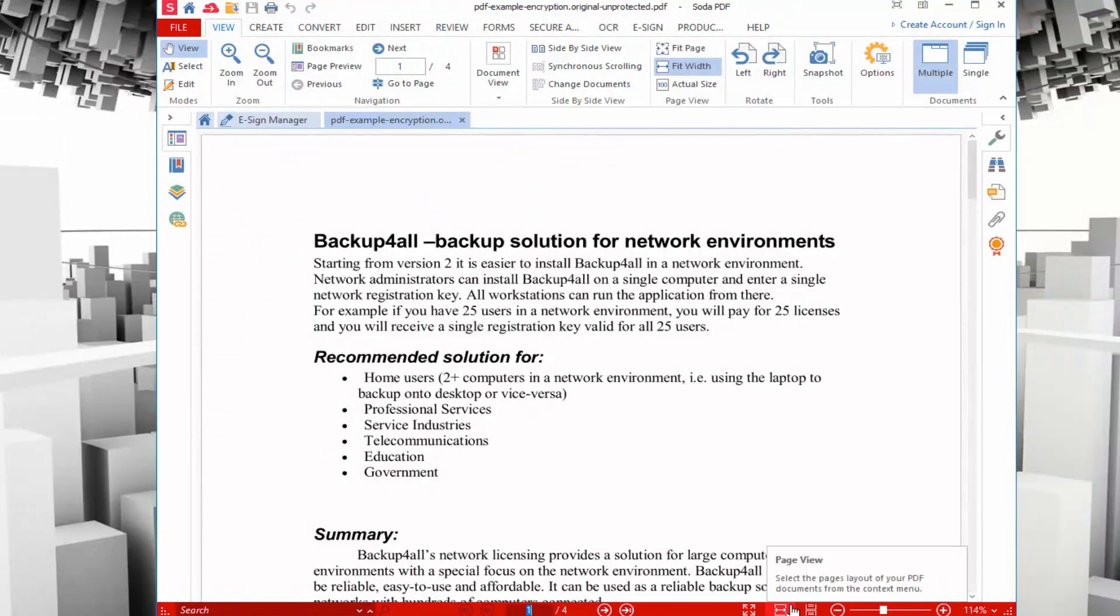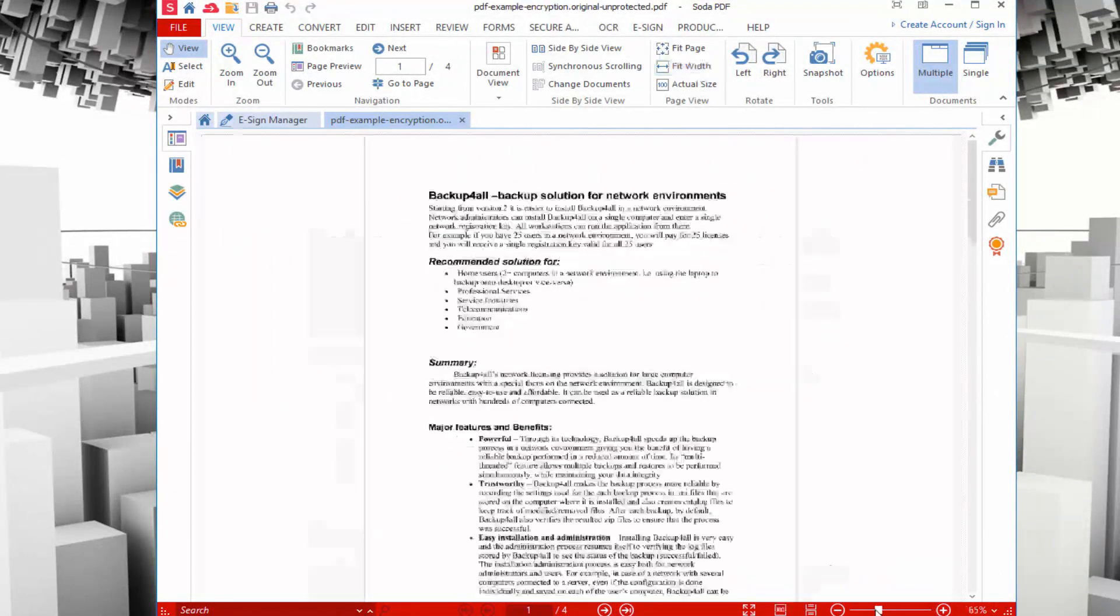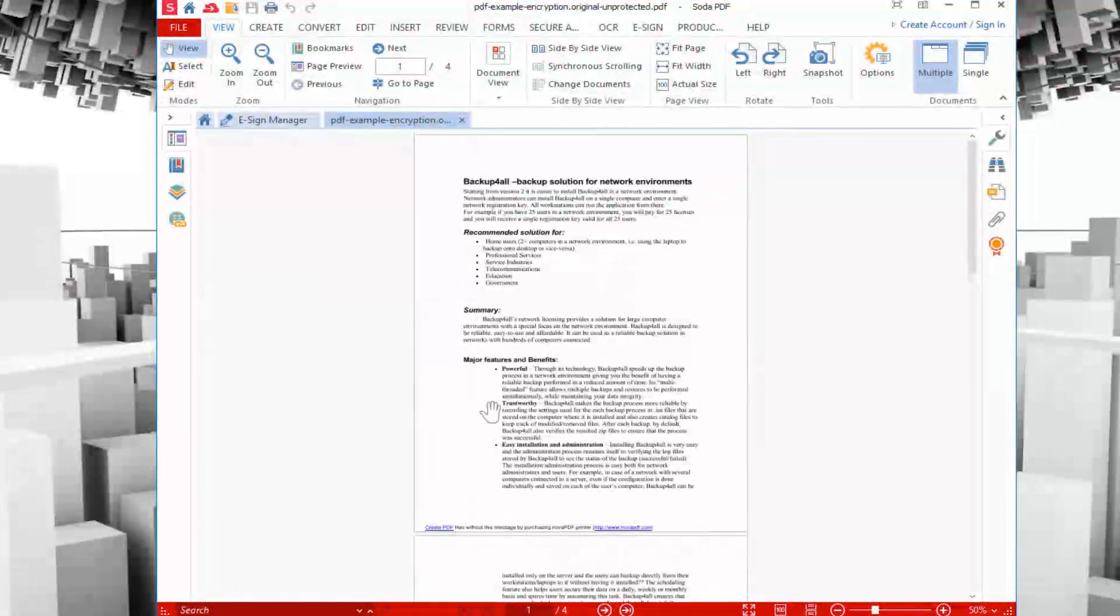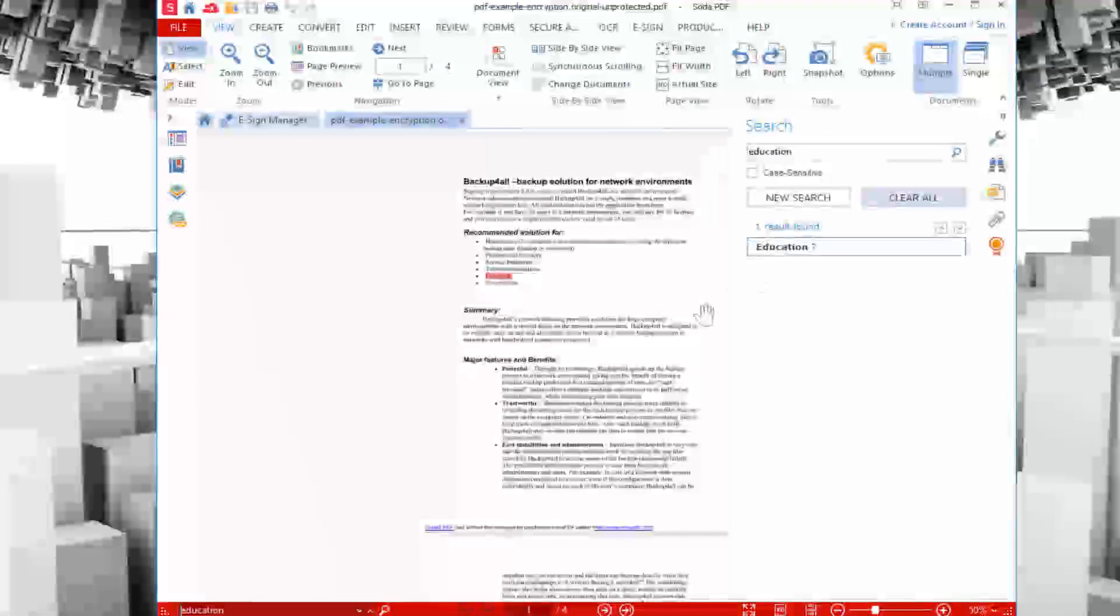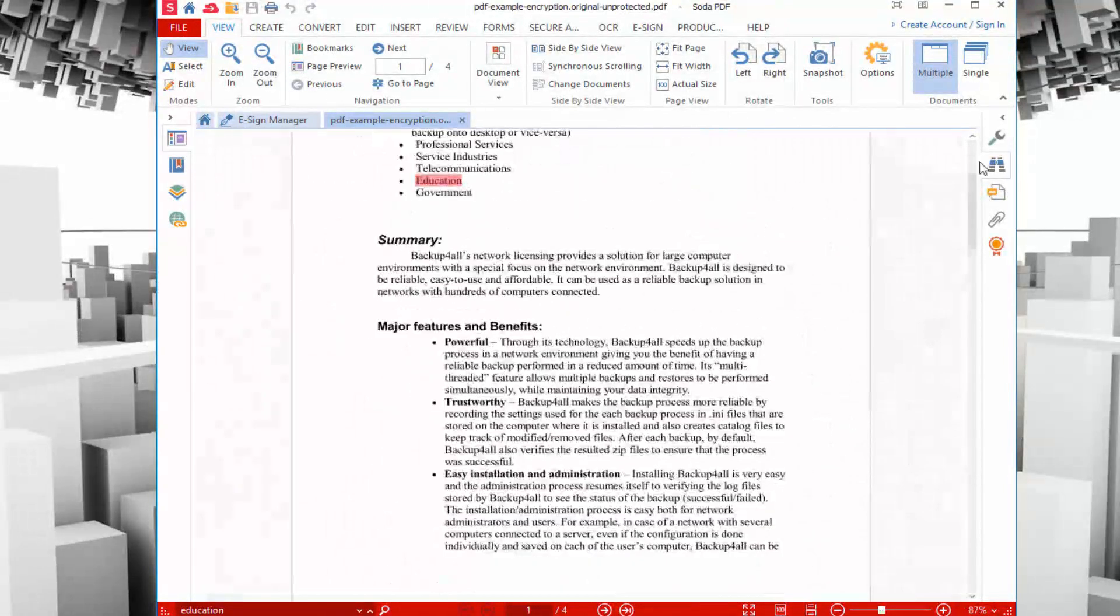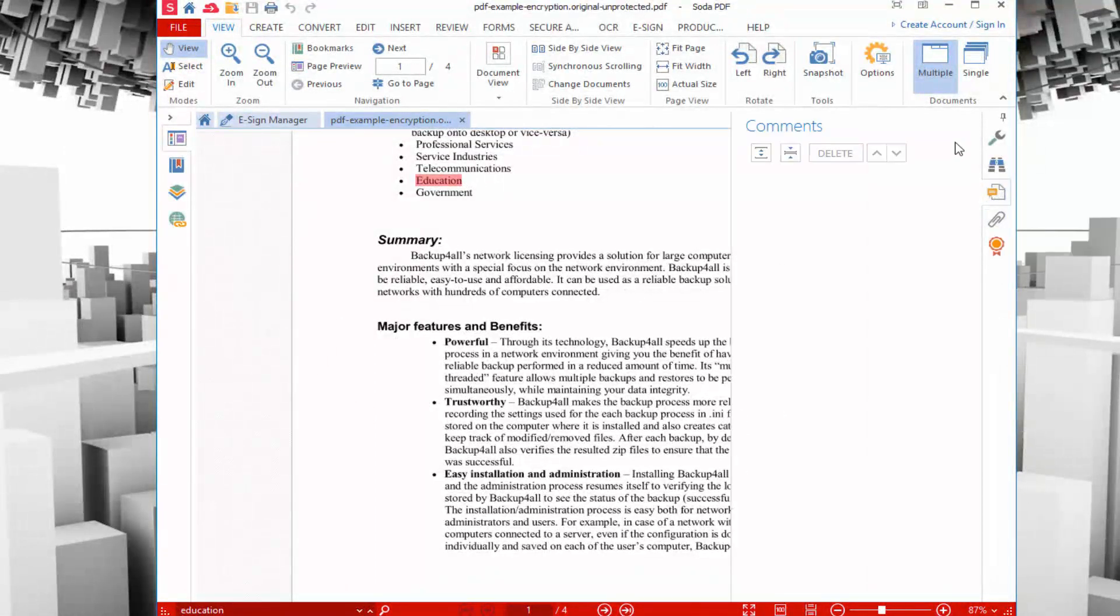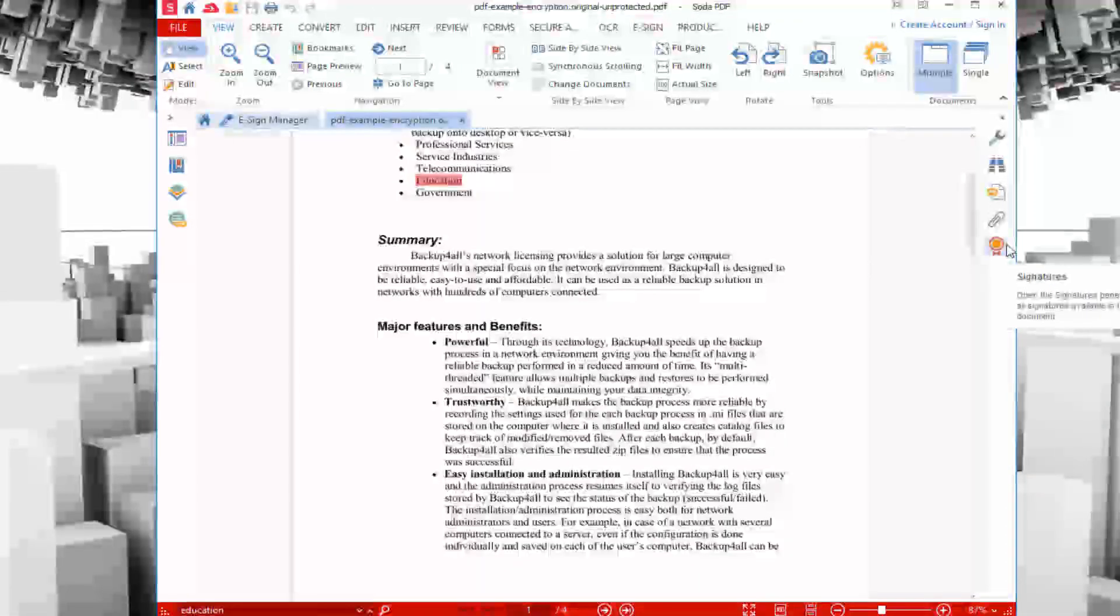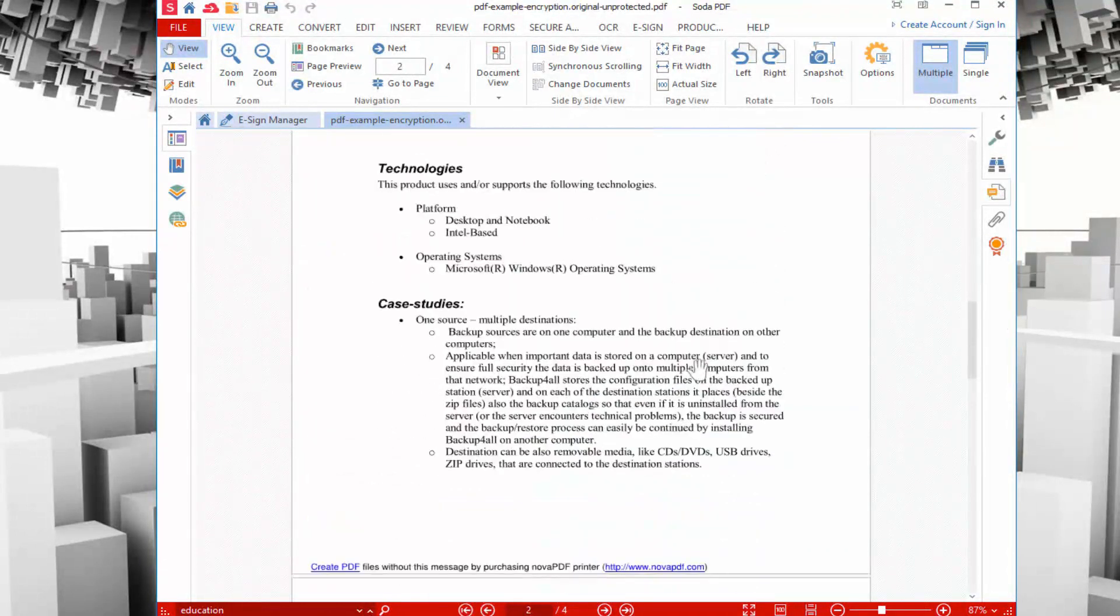If there's multiple pages, you can jump to the specific page. You can also change the viewing mode so it supports things like full screen, different page views, document view, and you can zoom in or zoom out on the content as needed. On the right hand side, you have another nav bar for doing things like search. If you want to search for a specific word, let's say education, you can see it found it right away on the page.